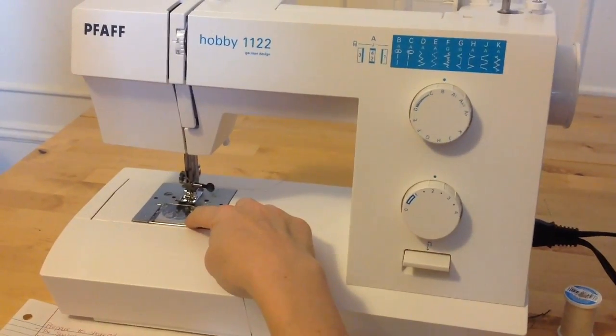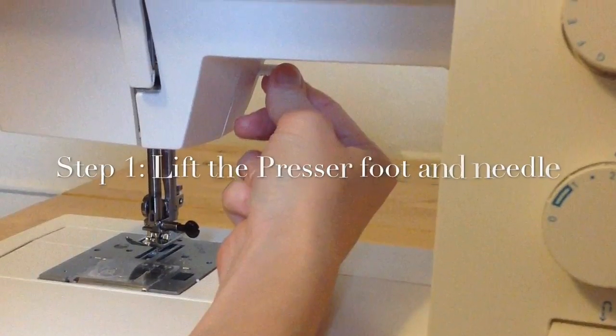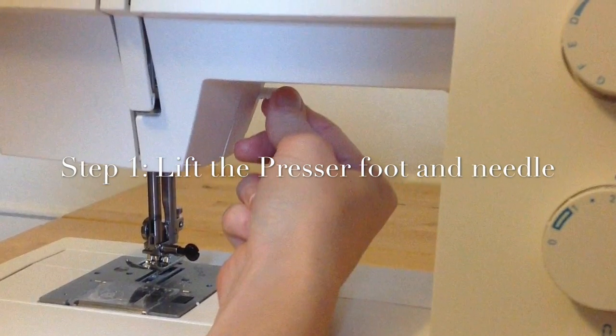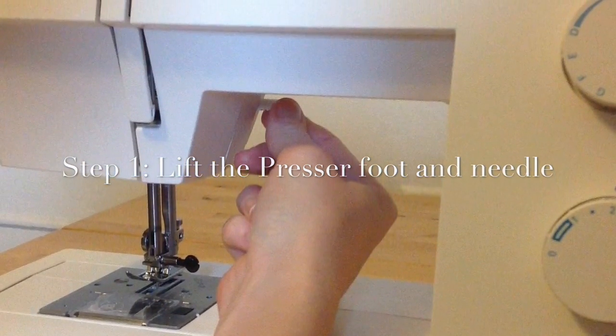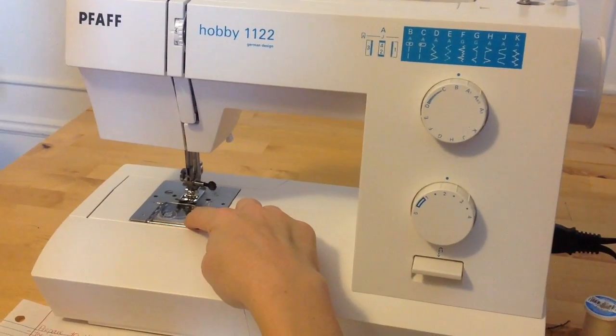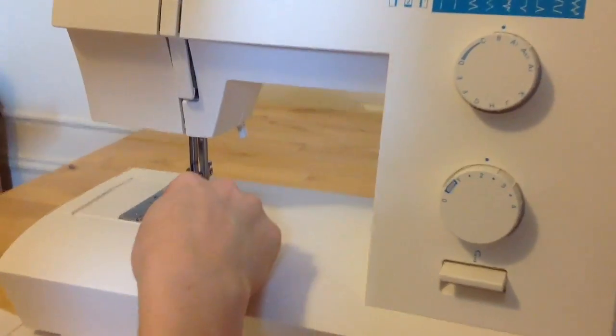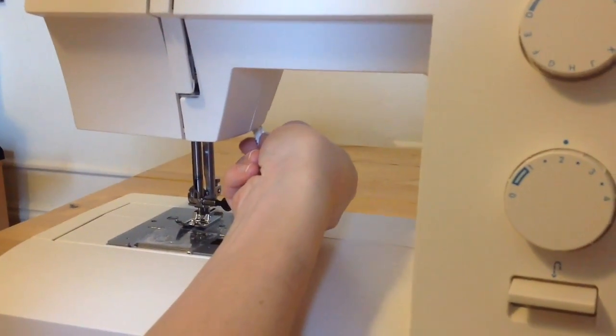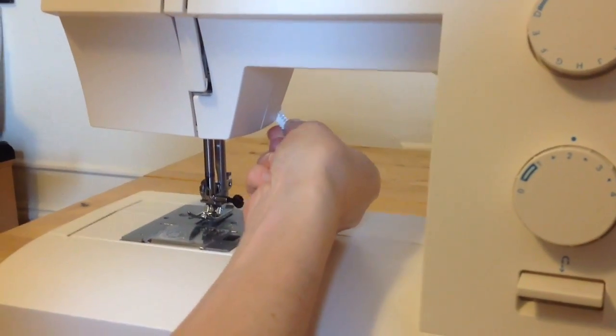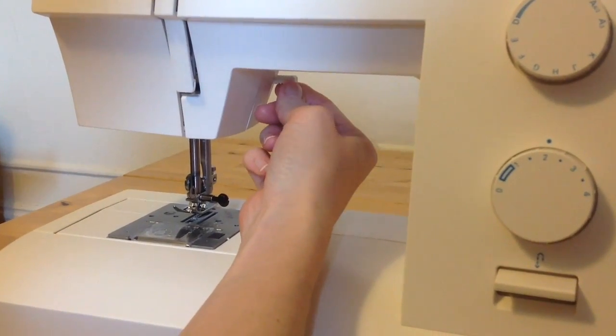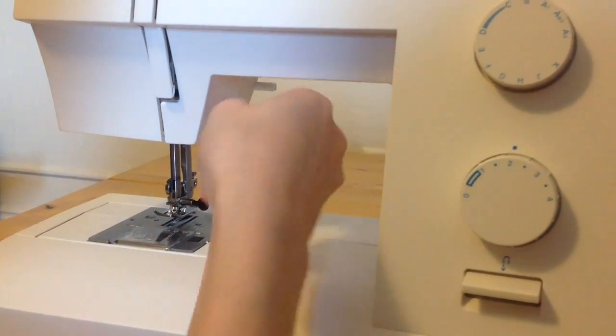Step 1. Raise the presser foot using the presser foot lever. Raise the needle using the hand wheel.